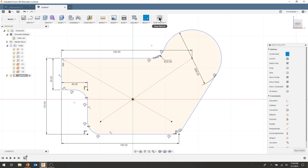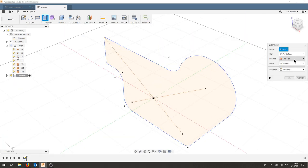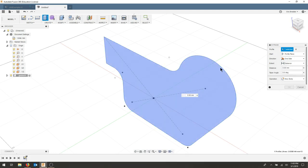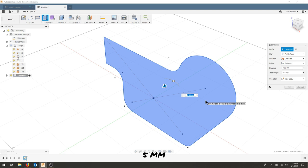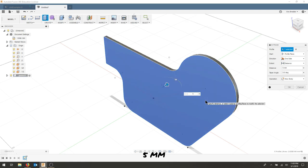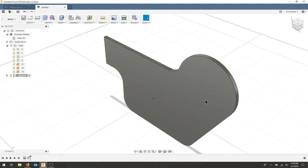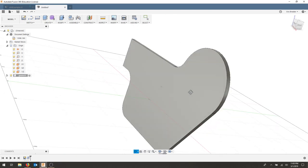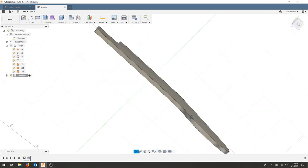I'm going to hit stop sketch. I'm going to extrude my part just in one direction. This profile, five millimeters. And I'll hit enter. Now I have the basis for my gasket design.